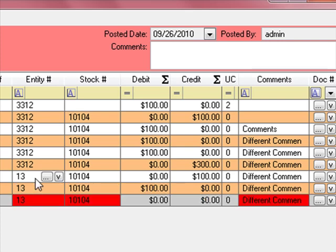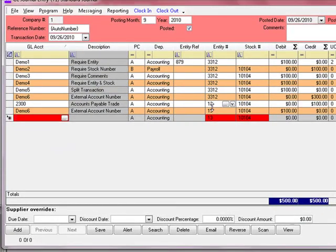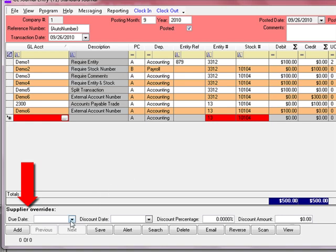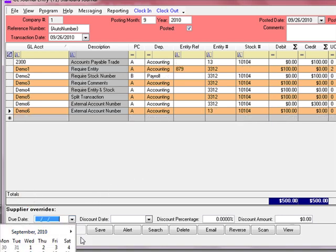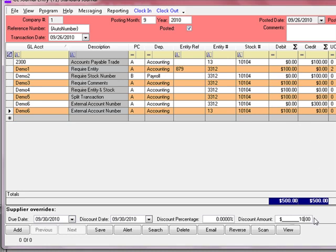When entity number 13 was set up, there were default settings for accounts payable, such as when invoices are due and whether there are terms for discounts if invoices are paid early. But in certain cases you can override that — for instance, if the terms of this particular invoice differ from your standard terms. Down at the bottom, you can override the standard terms set for that supplier. When you go to pay this invoice and are within the boundaries of the due date and discount date, the system will automatically apply the discount amount entered. If left blank, the standard default settings for that supplier apply when cutting the check.